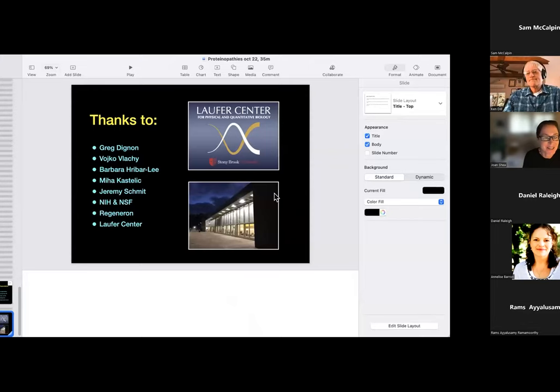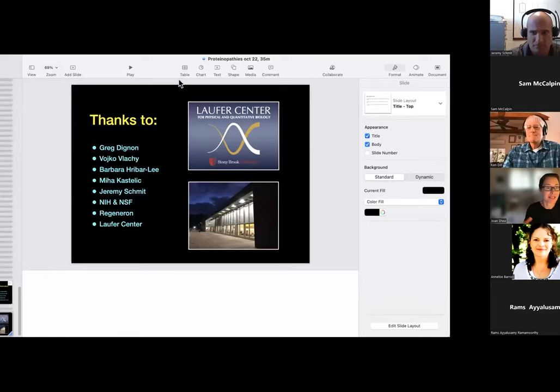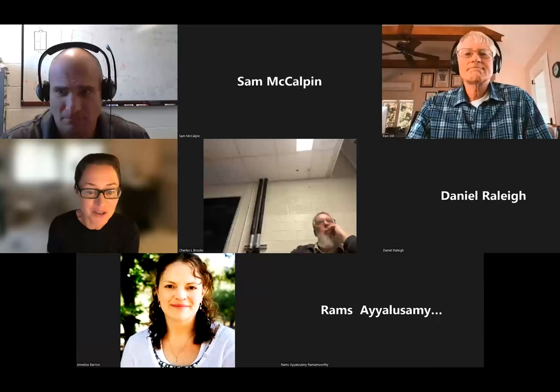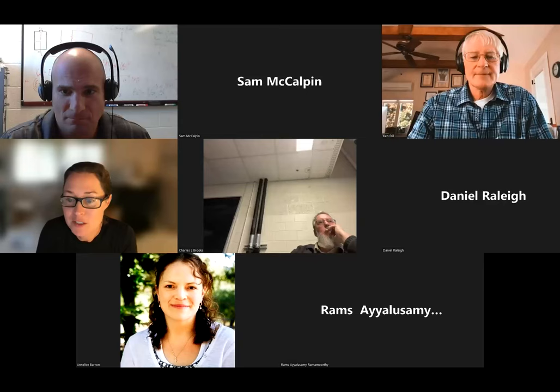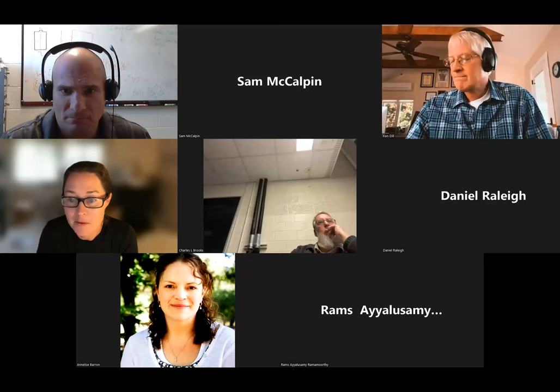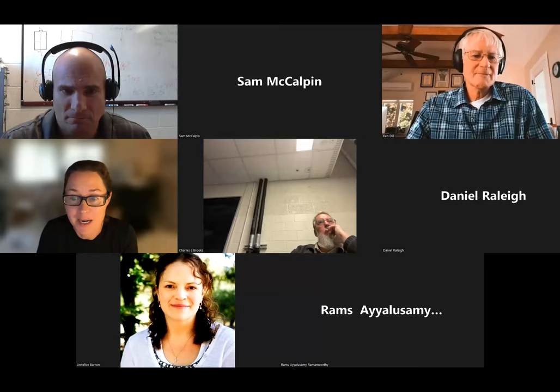Thank you so much, Ken, for a fantastic talk. I'd like to invite the audience to type questions into the Q&A box, and then maybe later we can promote people to live questions. The first question is from Rob Tico: why is it good to have seven spheres in each Y-shaped antibody model rather than four or ten, or one sphere with three interaction sites?